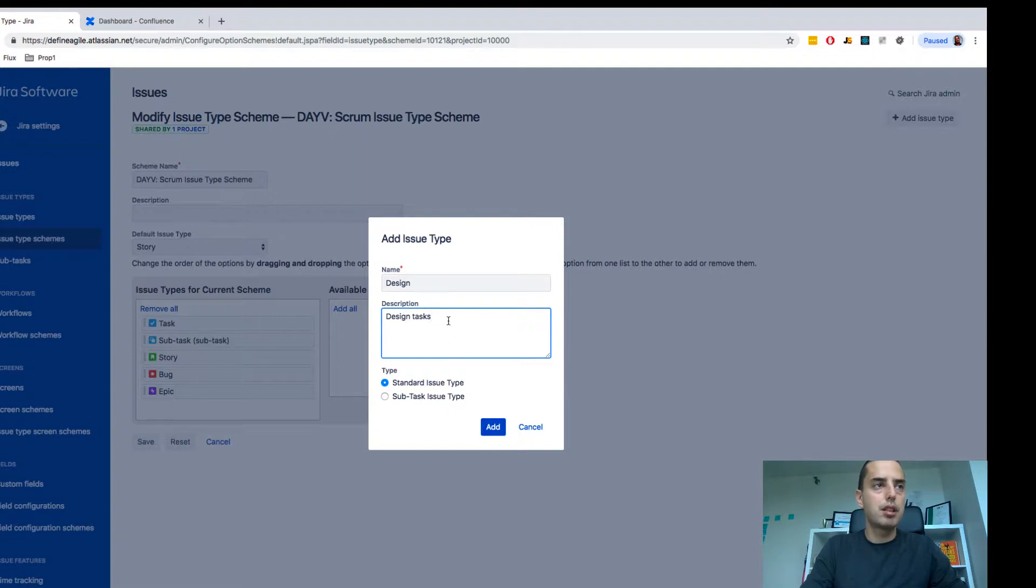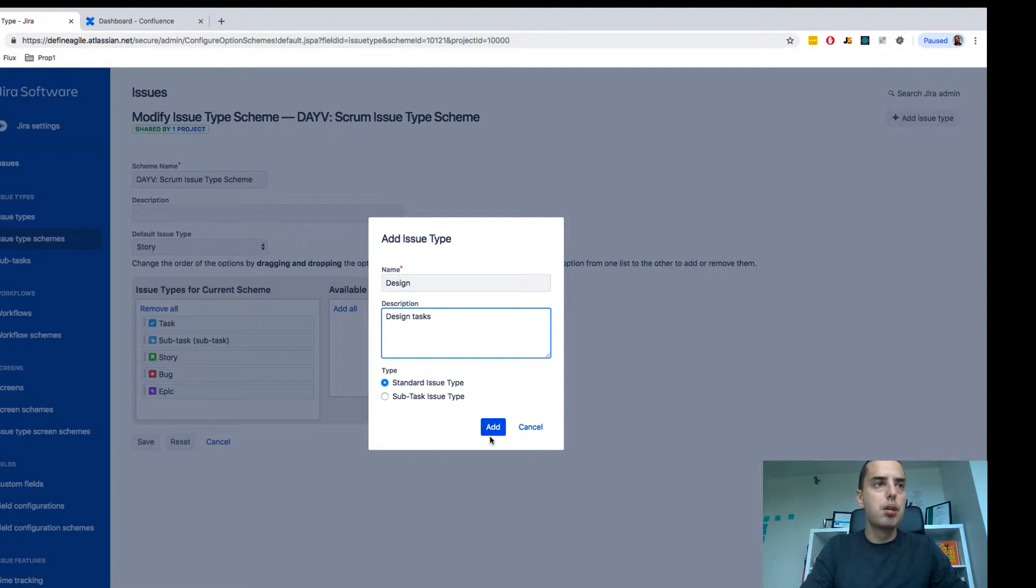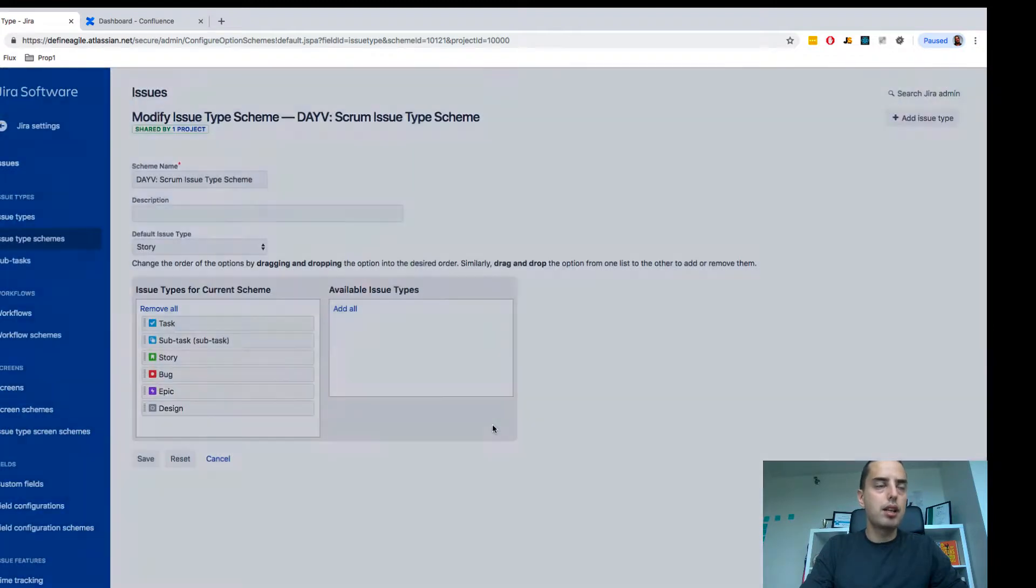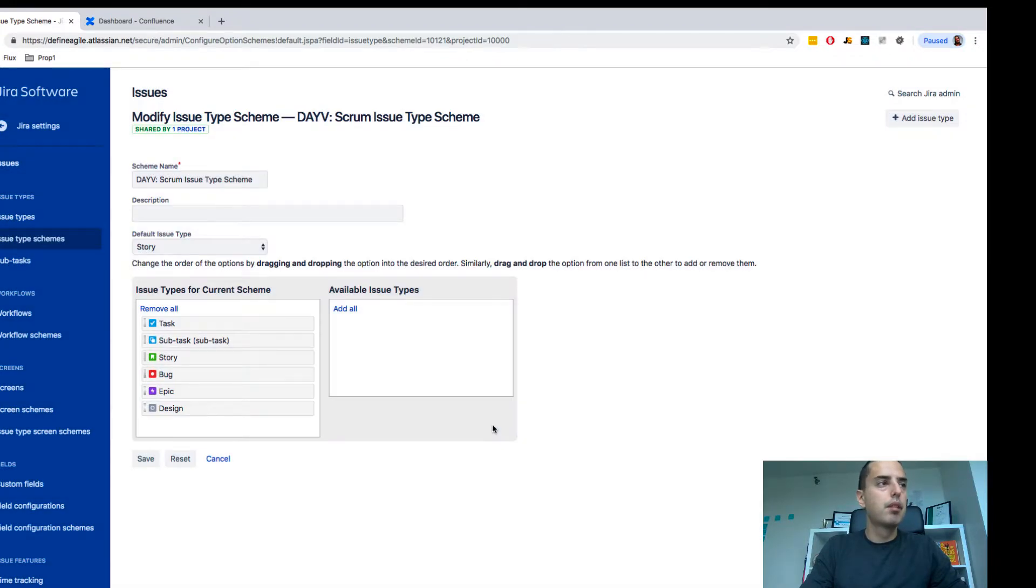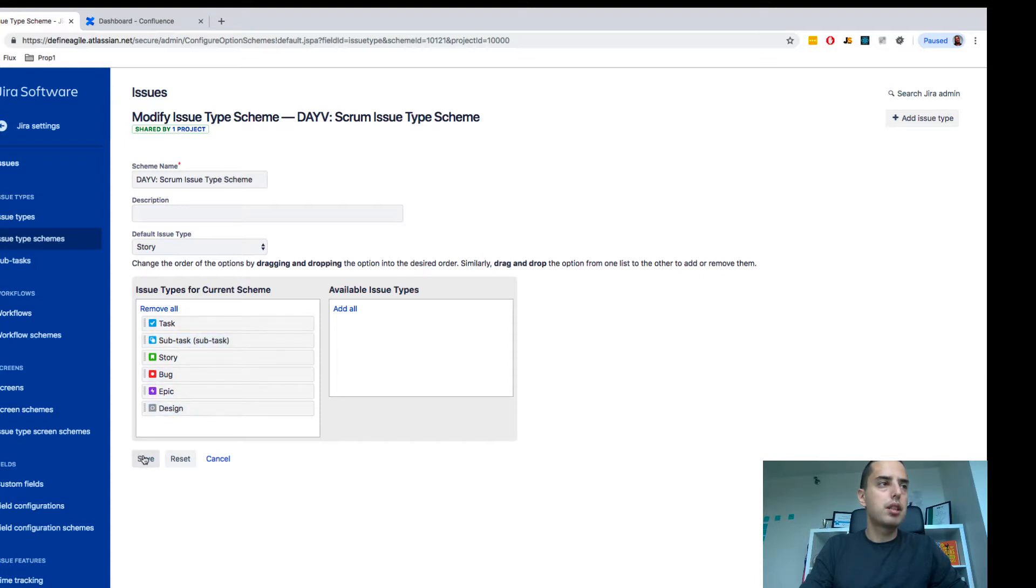I just want to have it at the top level, so it will be a standard issue. I add it and you might see it appear right here. I don't need to do anything else. I just click save and it appears.